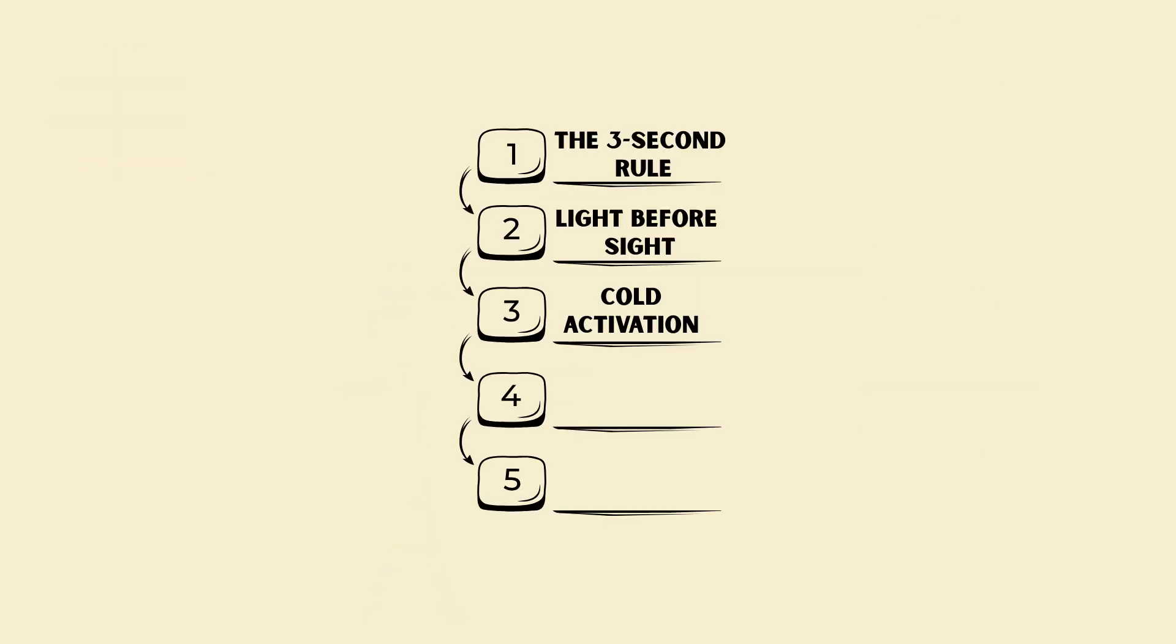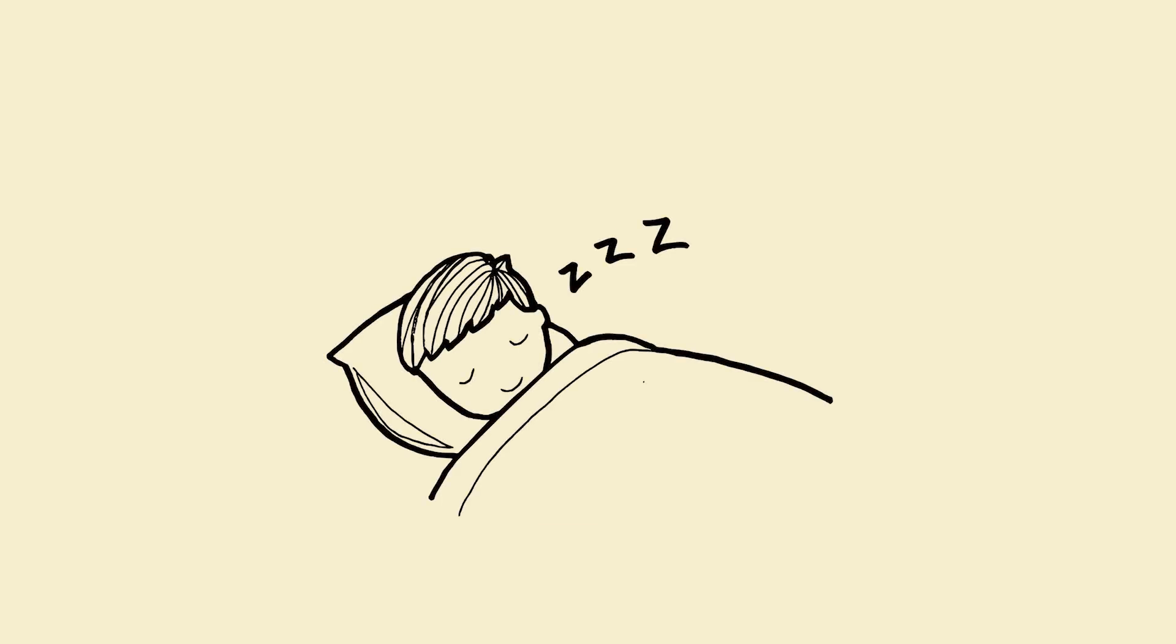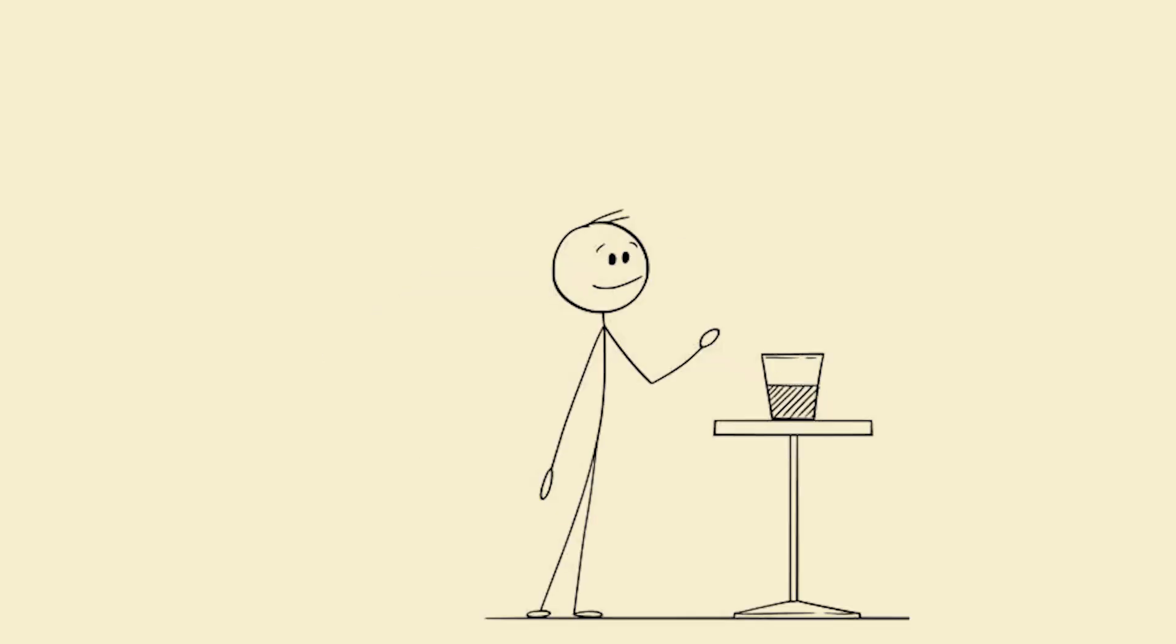4. Hydrate plus salt. Your body loses electrolytes overnight. A pinch of salt plus water instantly stabilizes blood pressure and alertness.